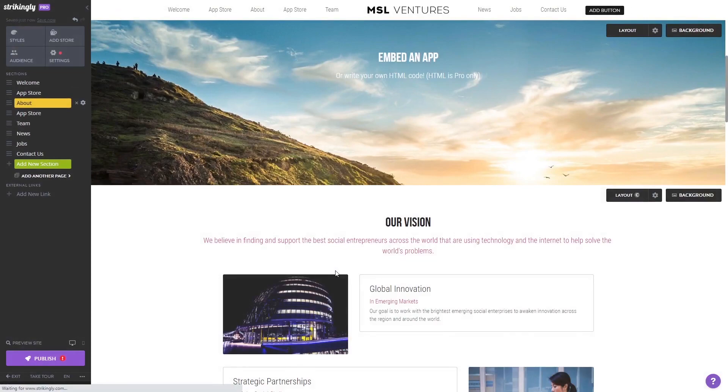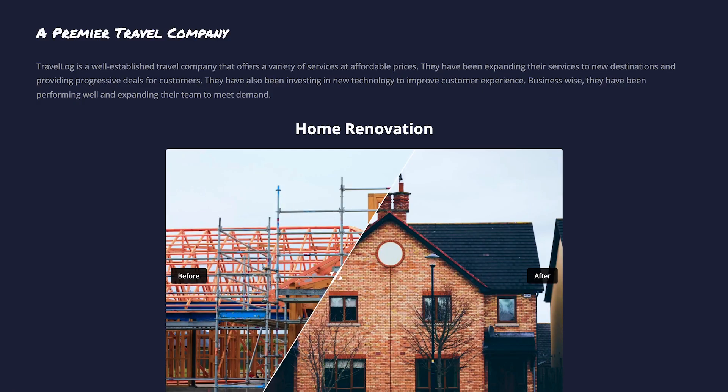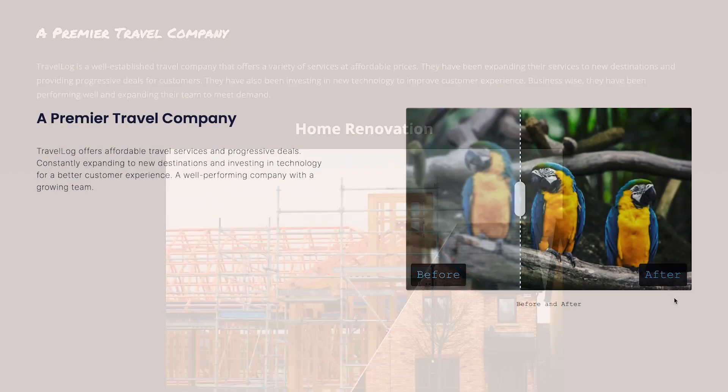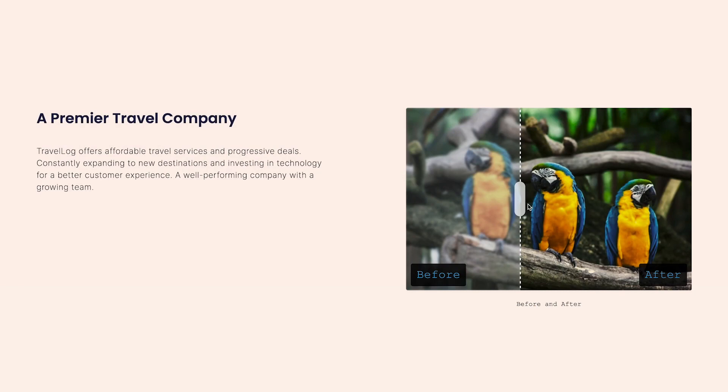And that's it. Now the before and after slider will show on your website.